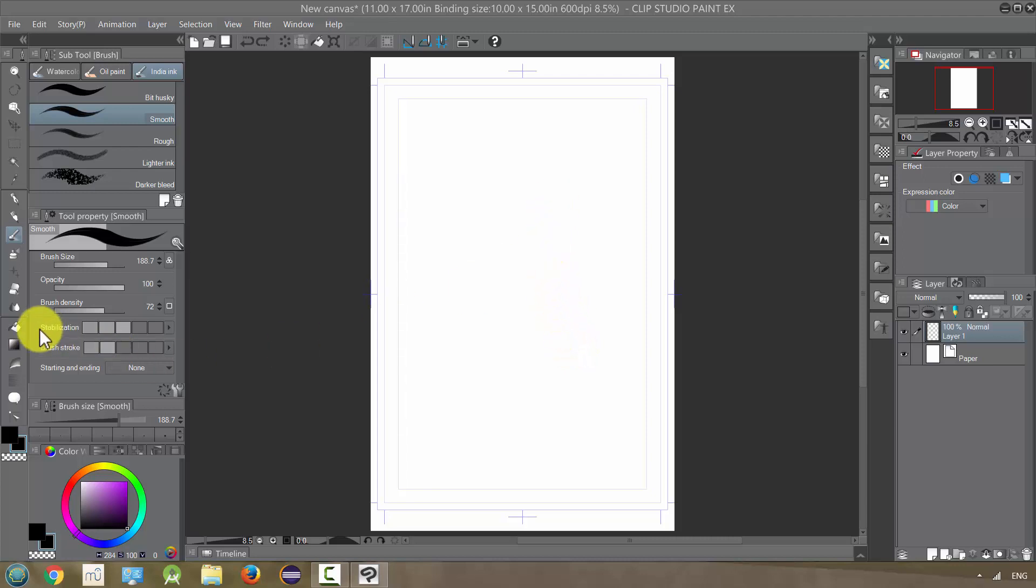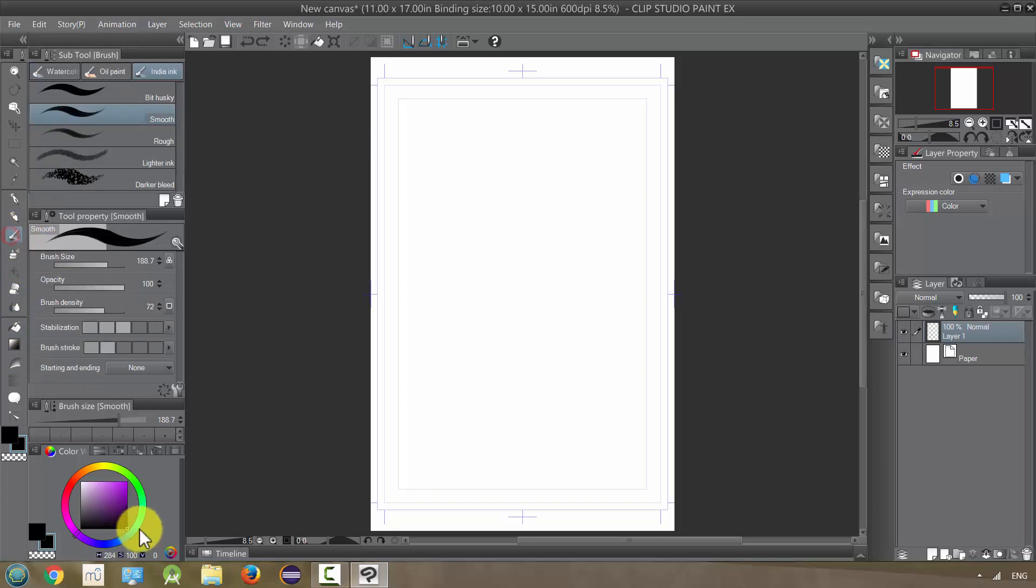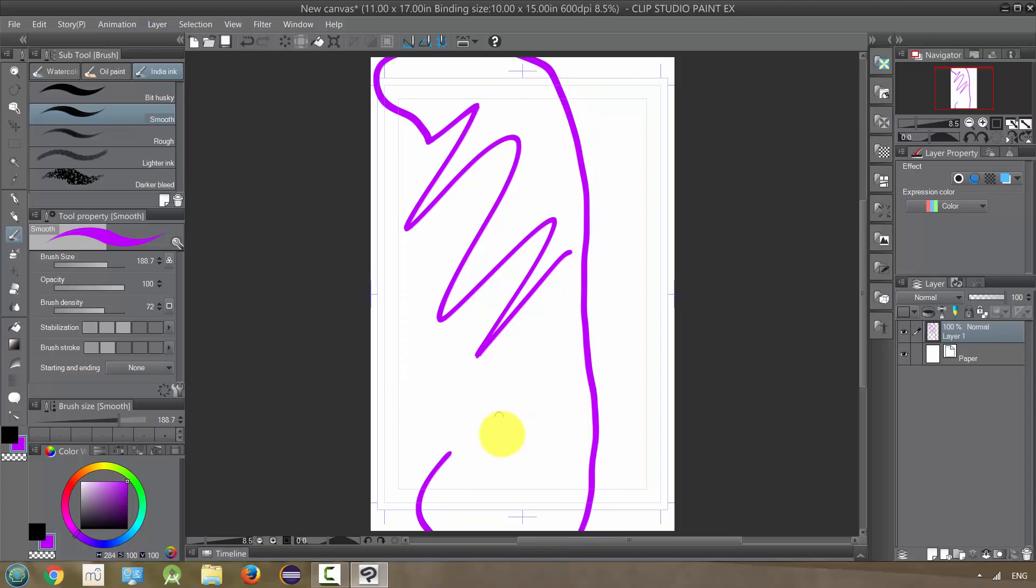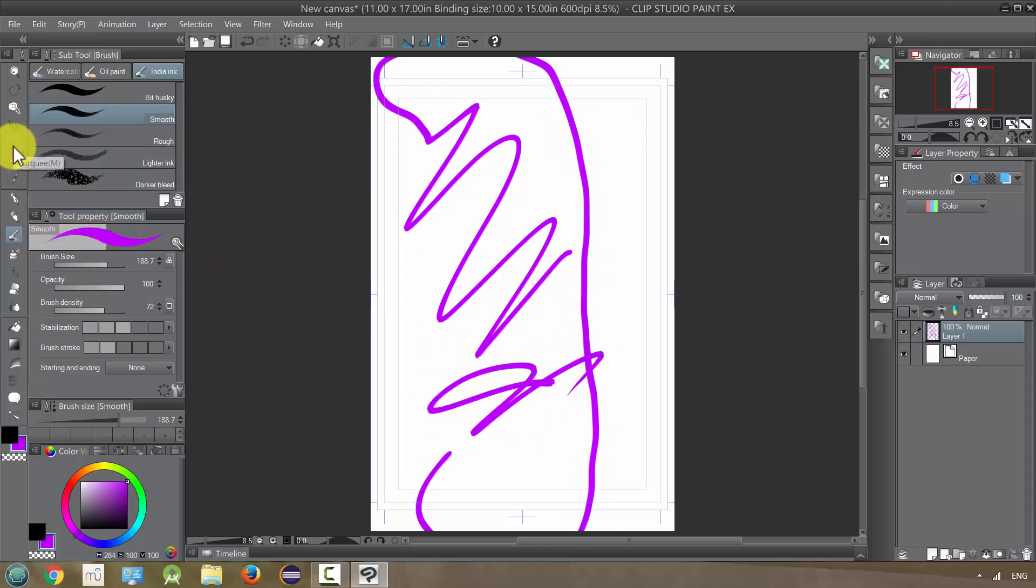So let me put some just some ink on the paper or whatever, so we can see something that we're working on. Okay, that'll work. And now we're going to go to the marquee tool, this one.